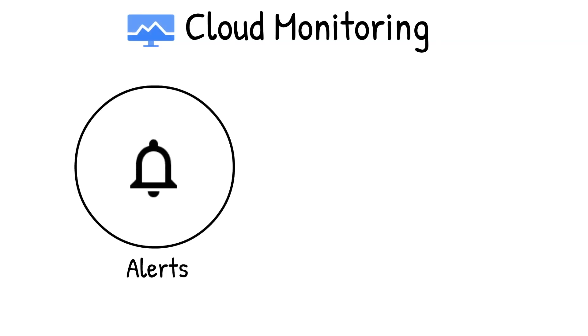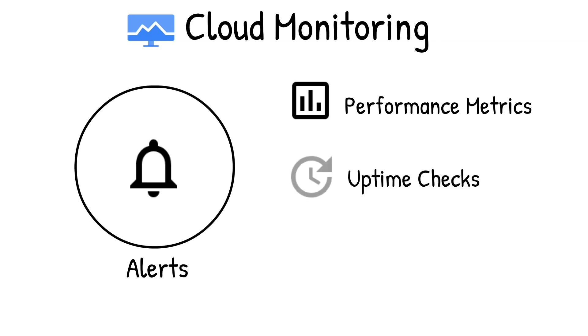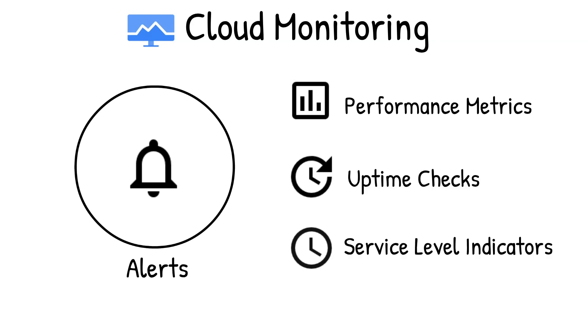But we know that you cannot sit around all day looking at dashboards. So Cloud Monitoring provides alerting, where you can create policies to alert on performance metrics, uptime checks, and service-level indicators.